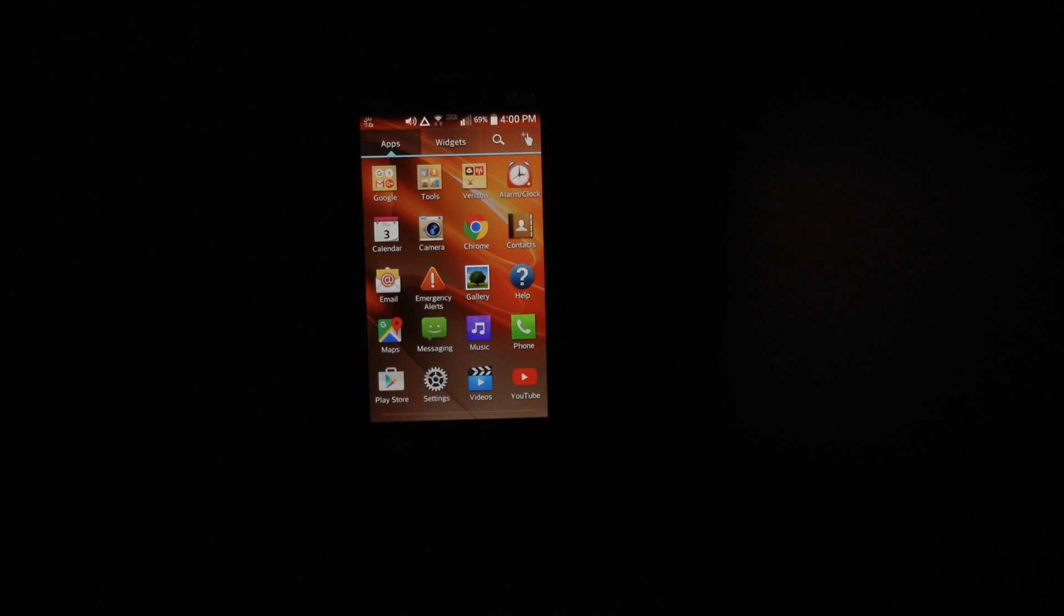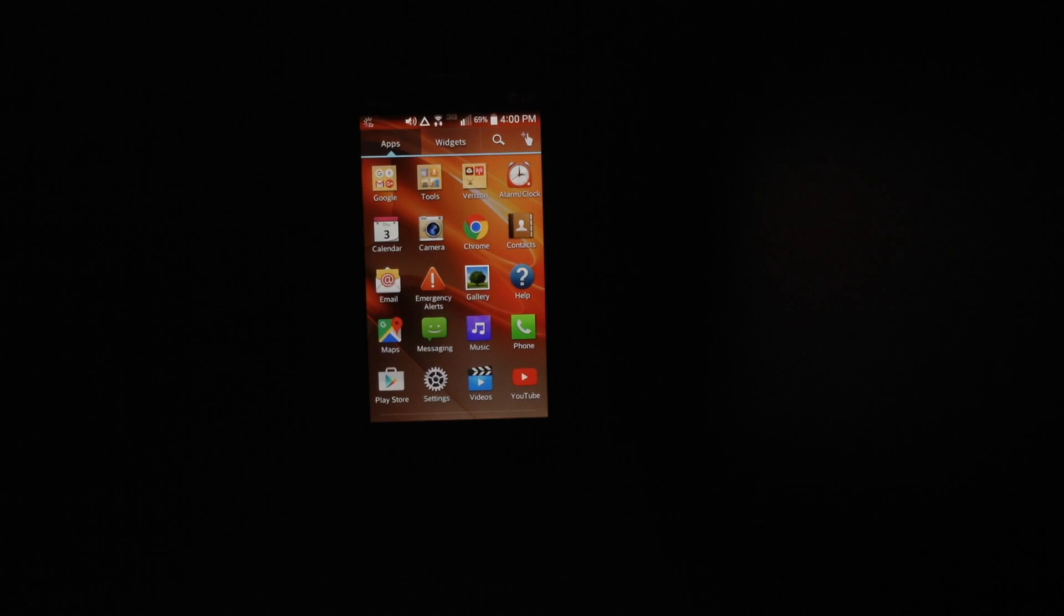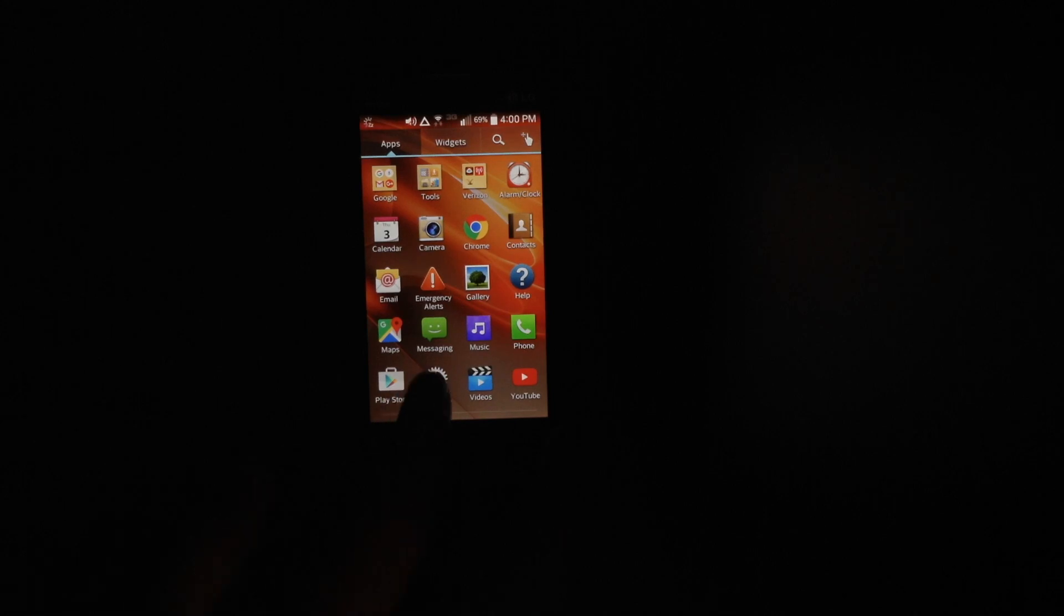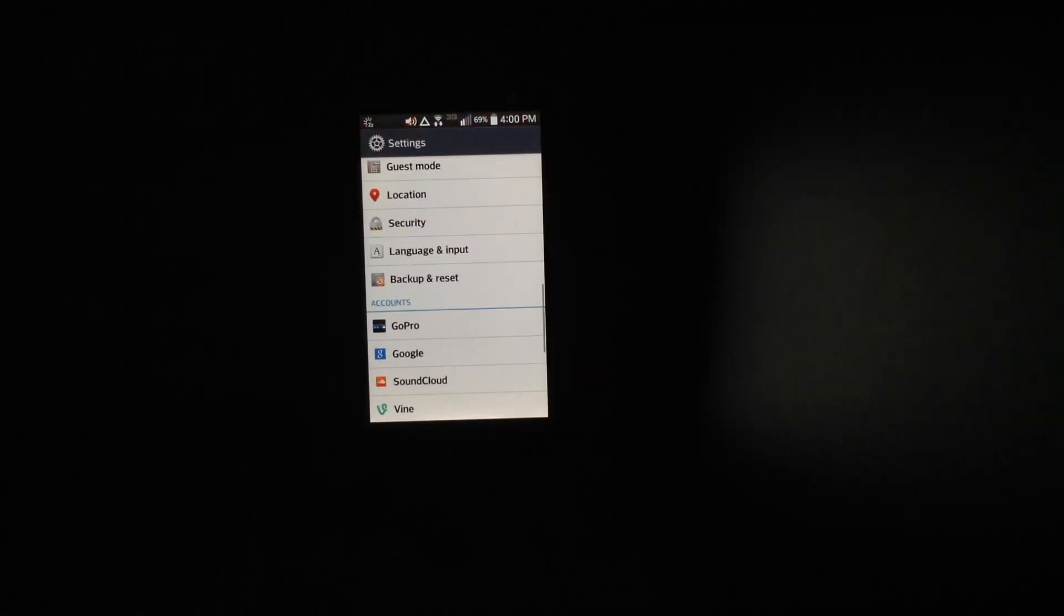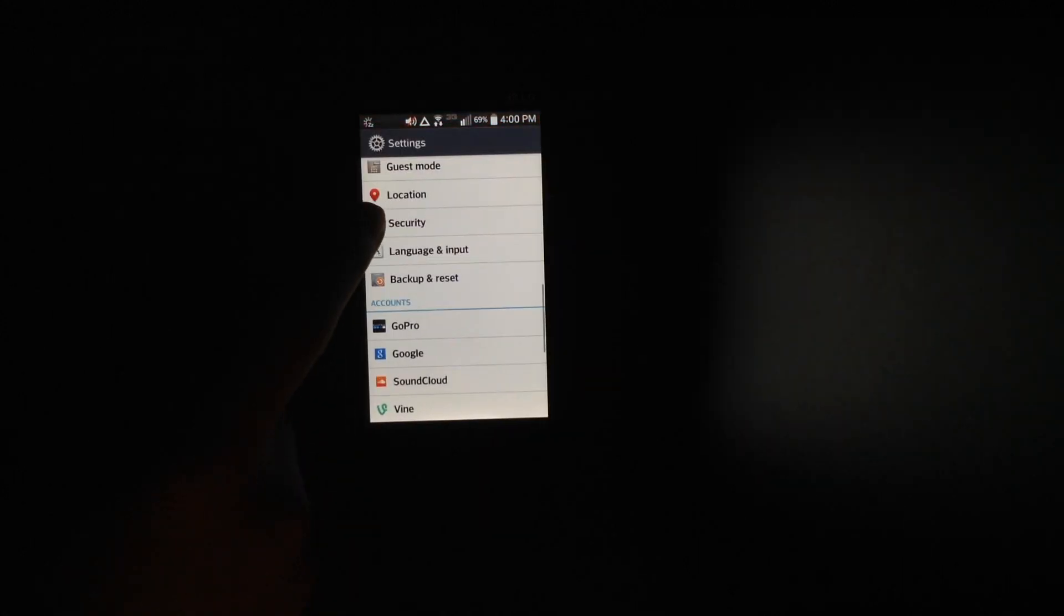Today I will be showing you how to root an Android device. This one is the LG Optimus Exceed 2 running KitKat 4.4.2. So I'm just going to be showing you how to root it.